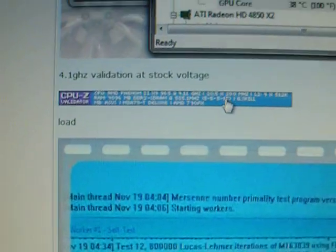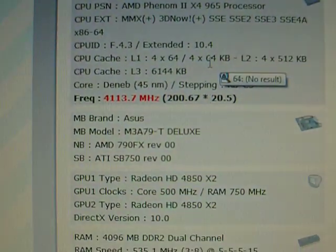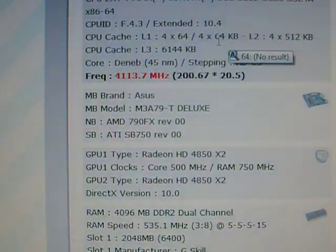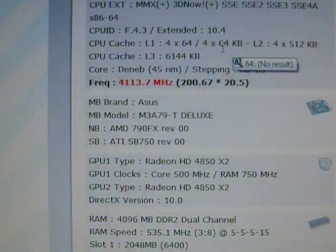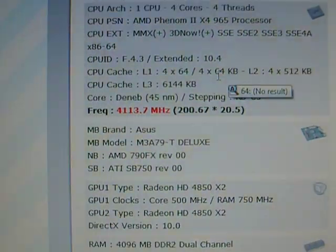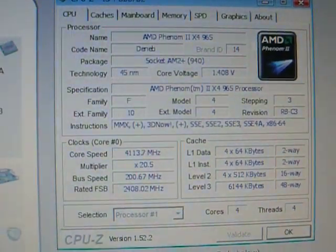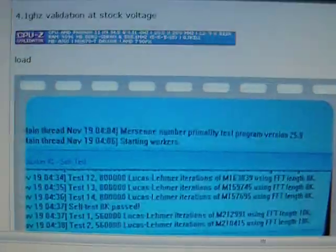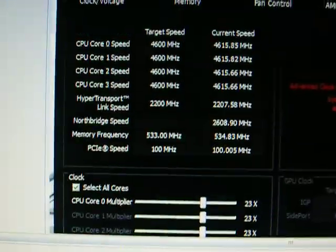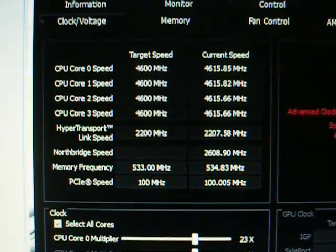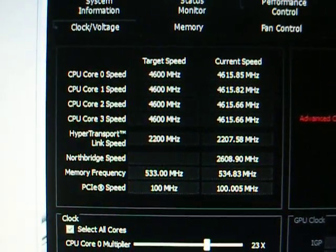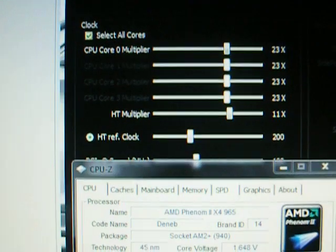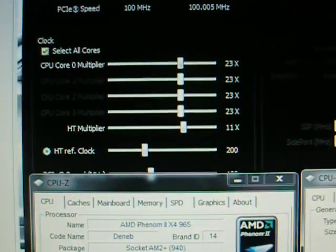4.1 GHz on stock voltage, 4.6 GHz validation, 10 minutes.